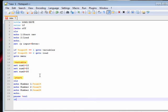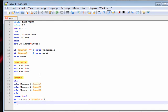Set num1 equal to percent number one percent plus one. I'm just going to add random numbers to them, it doesn't really matter.